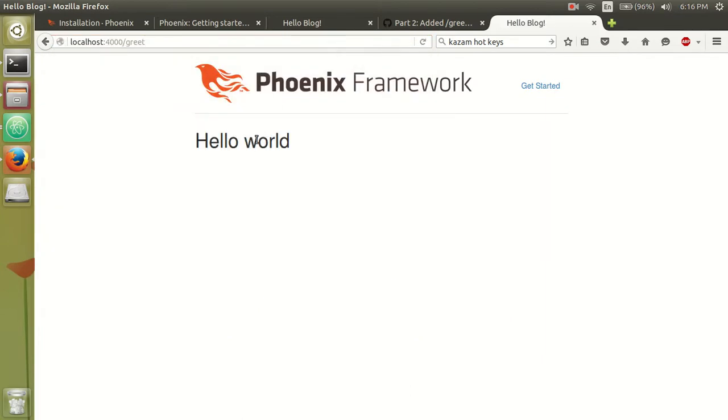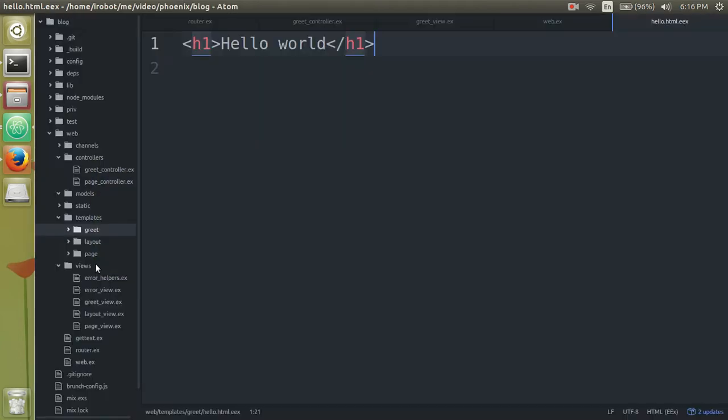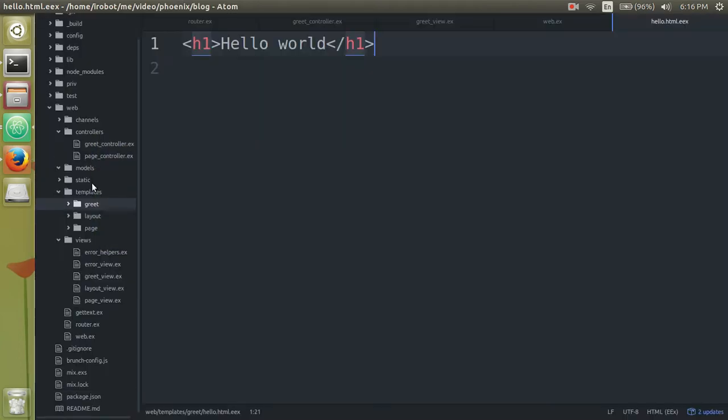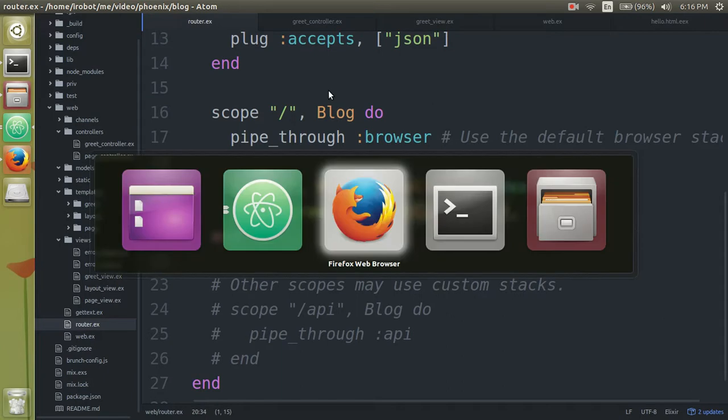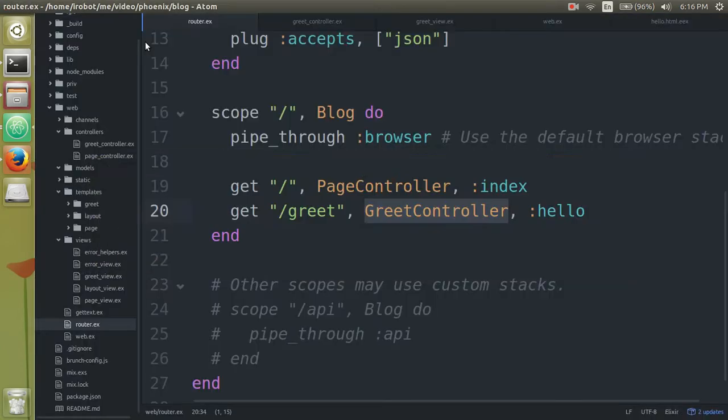And now we type in greet. And notice we have this hello word in front of us. So just an overview. When we type in localhost 4,000 greet.